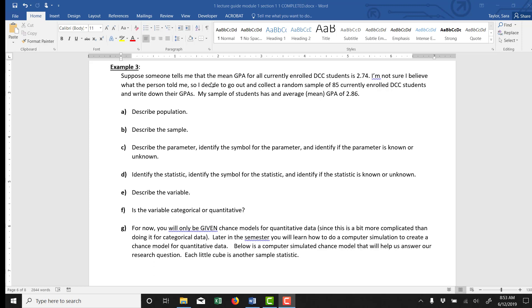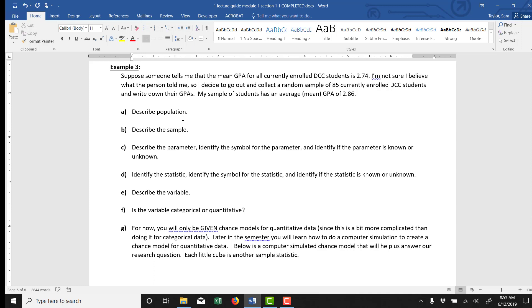Suppose someone tells me that the mean GPA for all currently enrolled DCC students is 2.74. I'm not sure I believe what the person told me, so I decide to go out and collect a random sample of 85 currently enrolled DCC students and write down their GPAs. My sample of students has an average - there's a typo there - has an average mean GPA of 2.86.